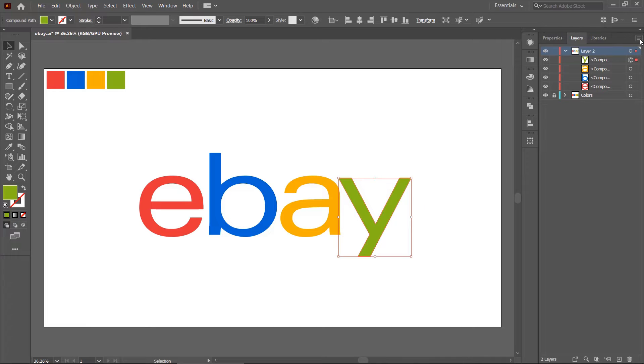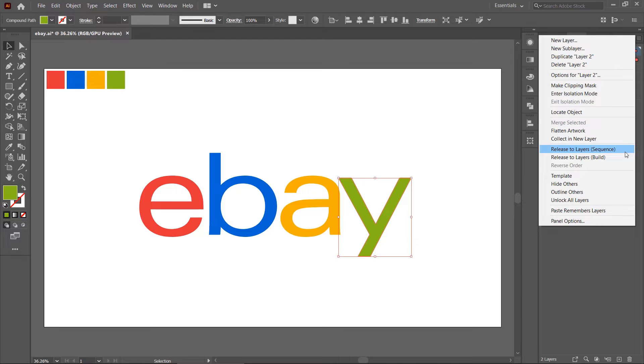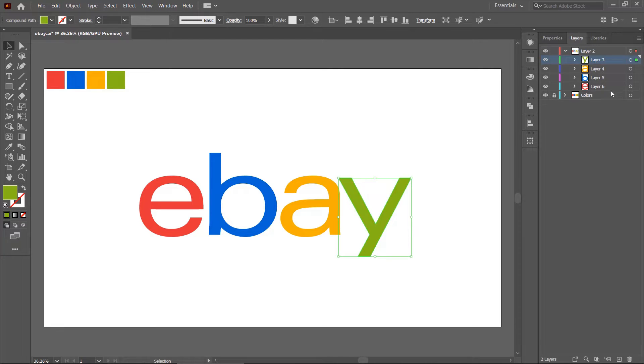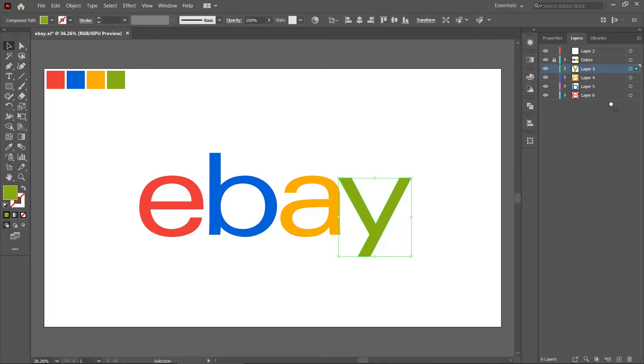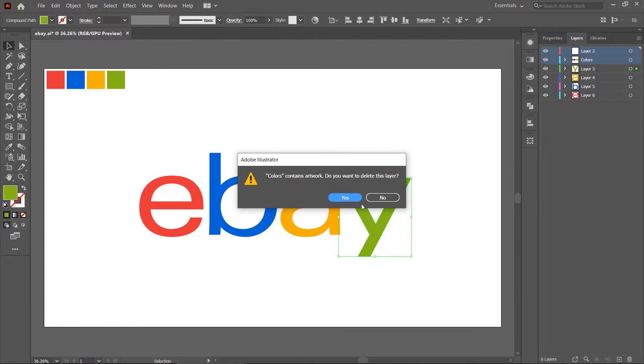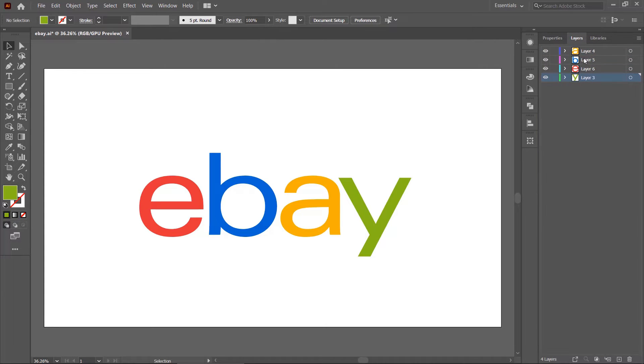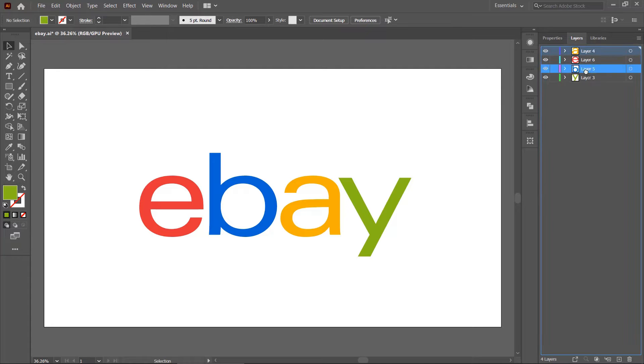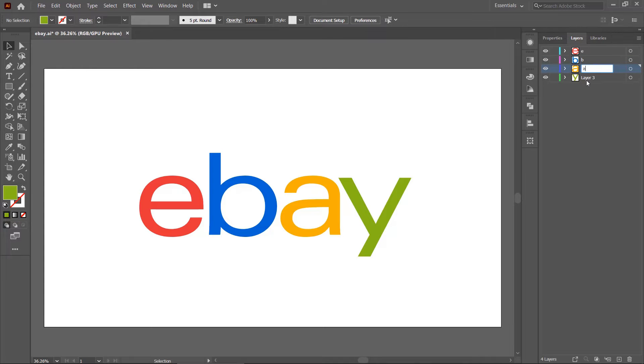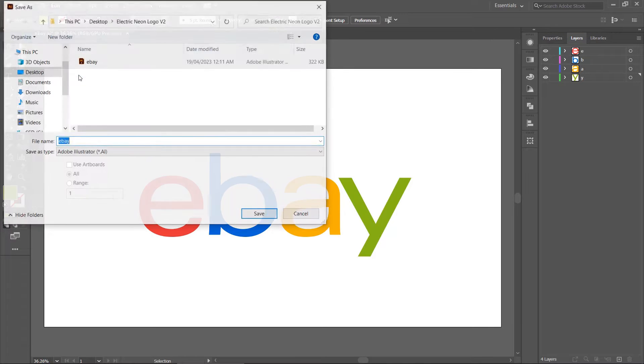Select the text layer and click this little button to open options. Now select release the layer sequence. Select all layers and drag them outside the layer. Now delete the unnecessary layers. That's it. Go to the file menu and save as the logo.